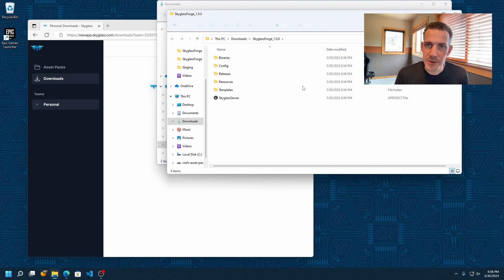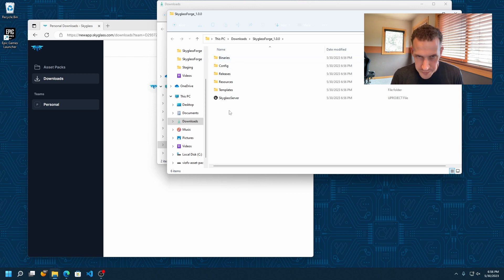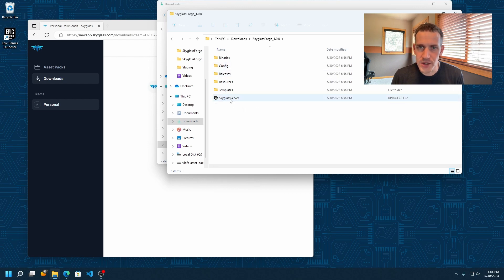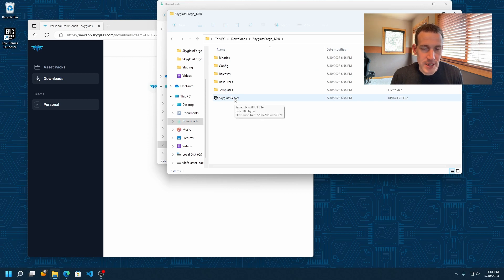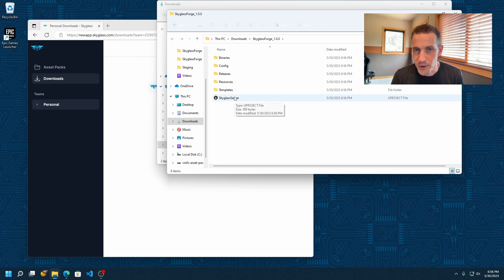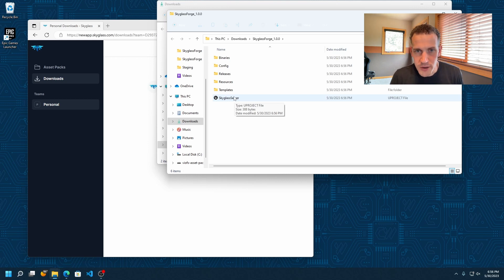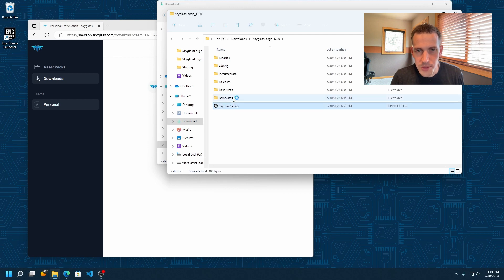Now that I've extracted the zip file, I can see an Unreal Engine project. The project is named Skyglass Server — that's for technical reasons, you can ignore that. We consider this the Skyglass Forge project, and you'll always need to open this project whenever you want to create a new asset pack. Skyglass Forge is only compatible with Unreal Engine 5.0, so if you have 5.1 or 5.2 installed it will not work. I'll double-click the file to open the project.